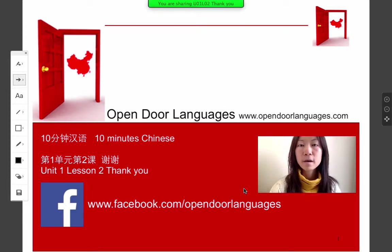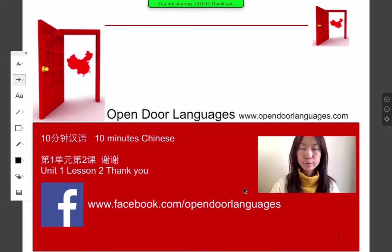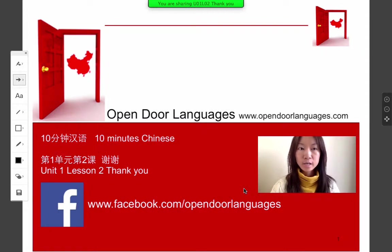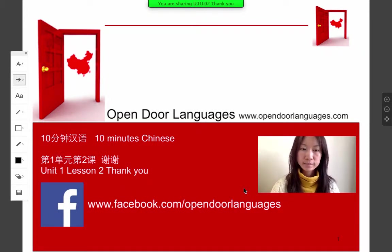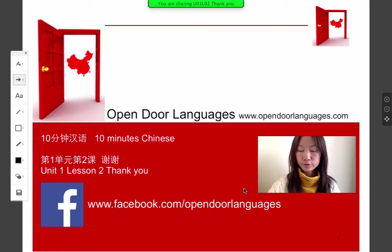Hello everyone, I'm Emily from OpenDoorLanguages.com. I'm here to help you learn Chinese in just 5 to 10 minutes per day. Today we're going to learn about some useful phrases. You will get to know how to say thank you, how to say sorry, something like that. Let's go to the phrases page.